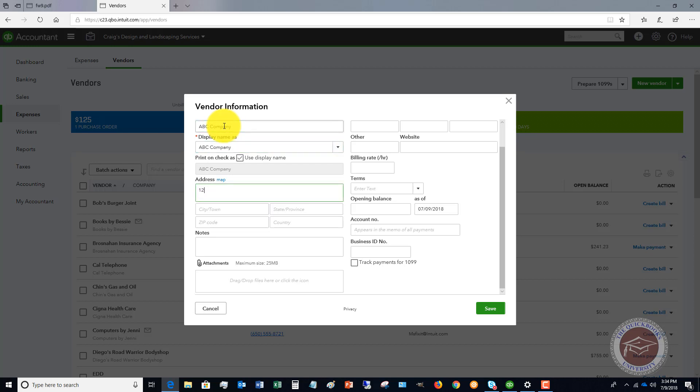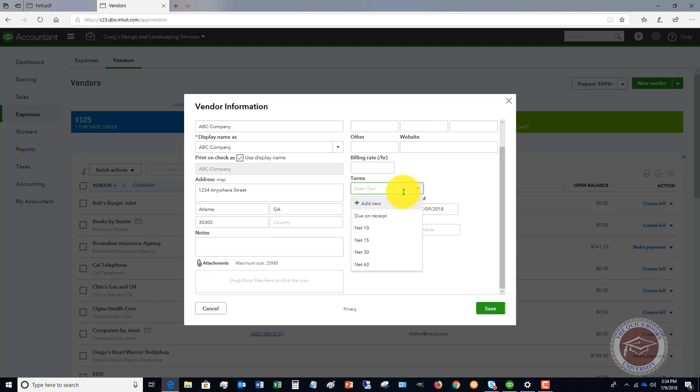We'll put in all of the basic information here. We'll say Atlanta, and 30303. I don't have any notes, and of course you're going to put in all of the terms. We'll say due on receipt, no account number, etc.